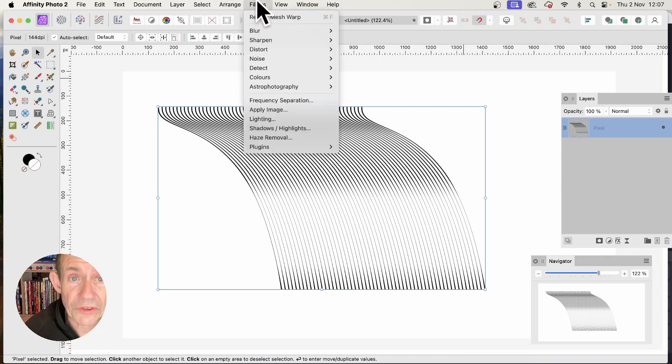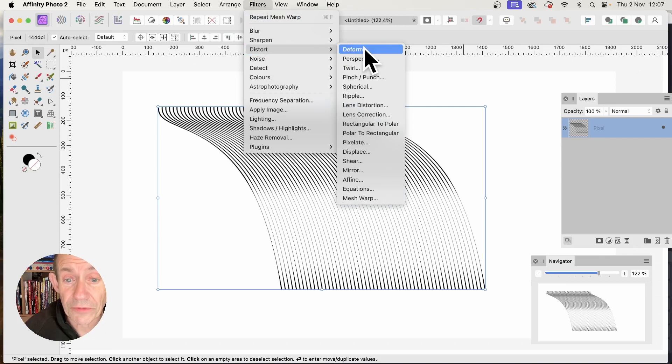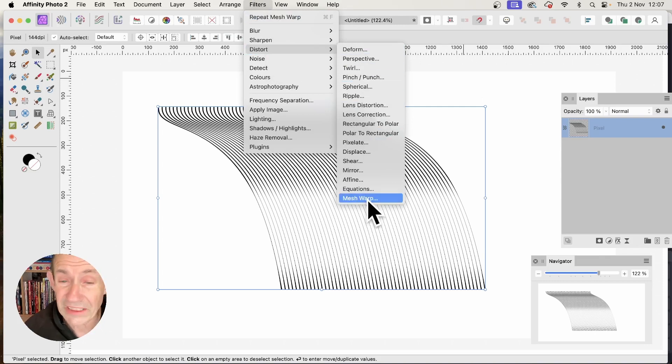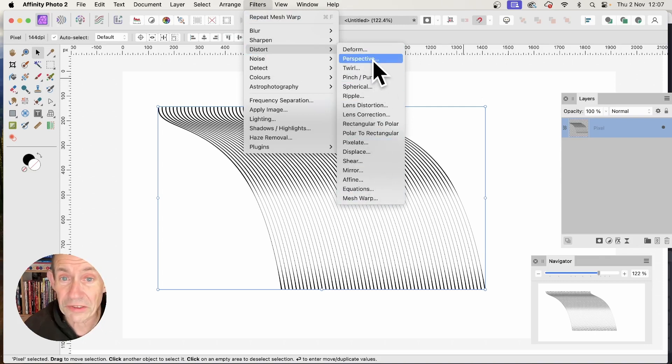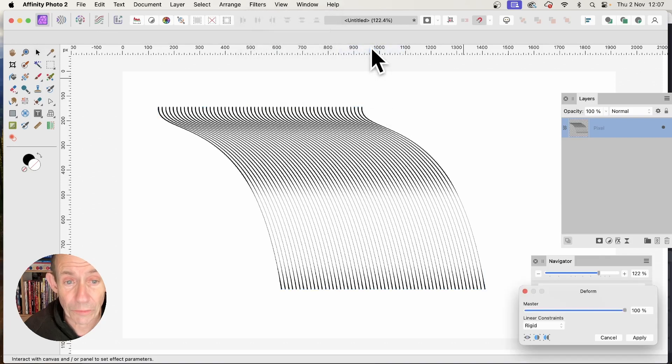Then go to Filters, Distort, and Deform. You can also use Mesh Warp - that's a great one. All these options are excellent, but I'm using Deform.